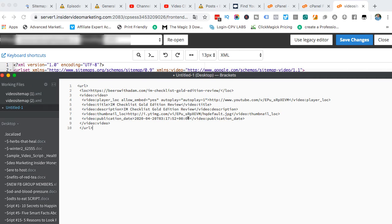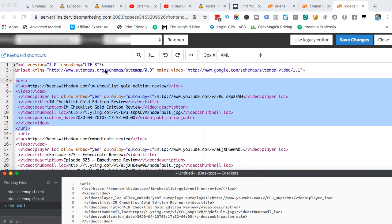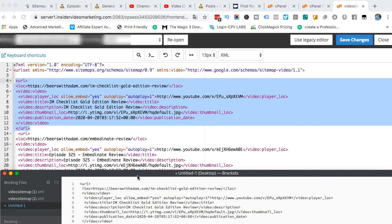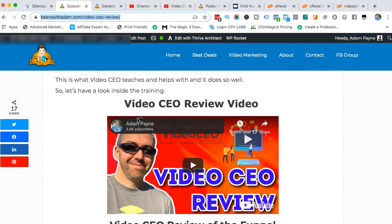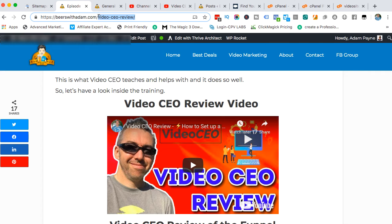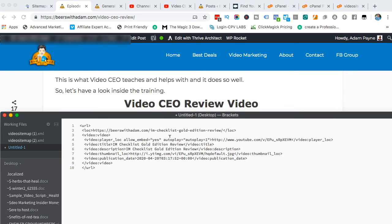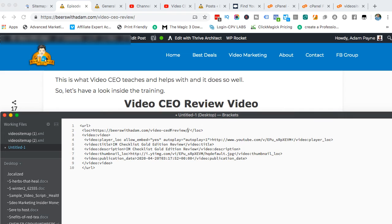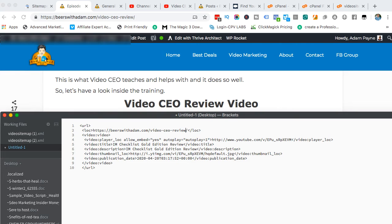This has all of the information about one of my posts and the video that is embedded on the post. This is an old one. This one has already been added to my sitemap. Let's say for argument's sake that this is a brand new post. What I'll need to do first is I will need to grab this string of my post URL, then come back here and switch it out for this one. So rather than saying checklist gold edition review, it says video CEO review, because this is the name of the post. We only want one forward slash.